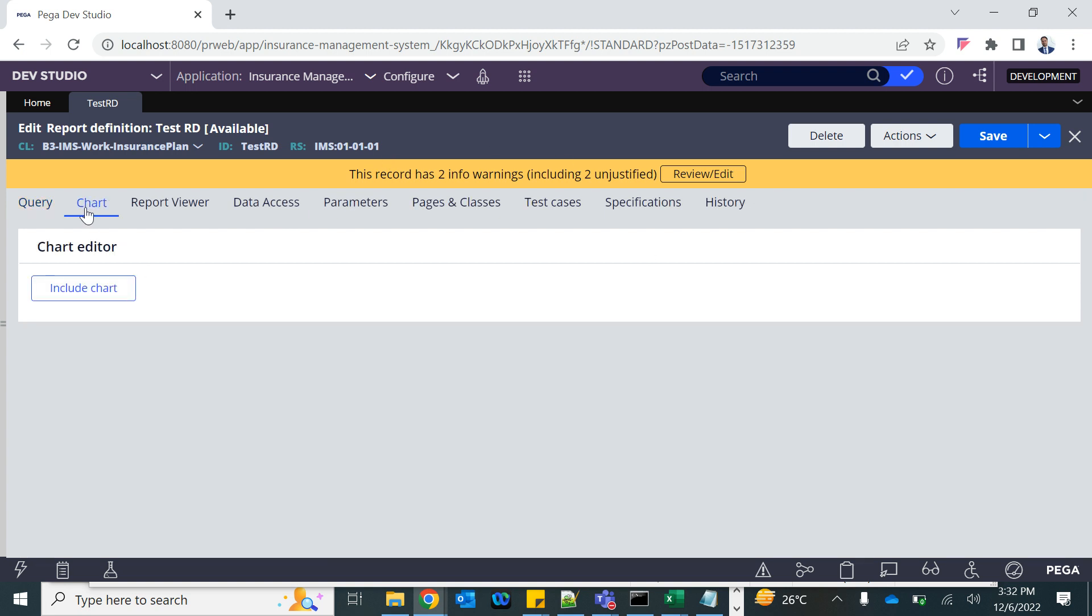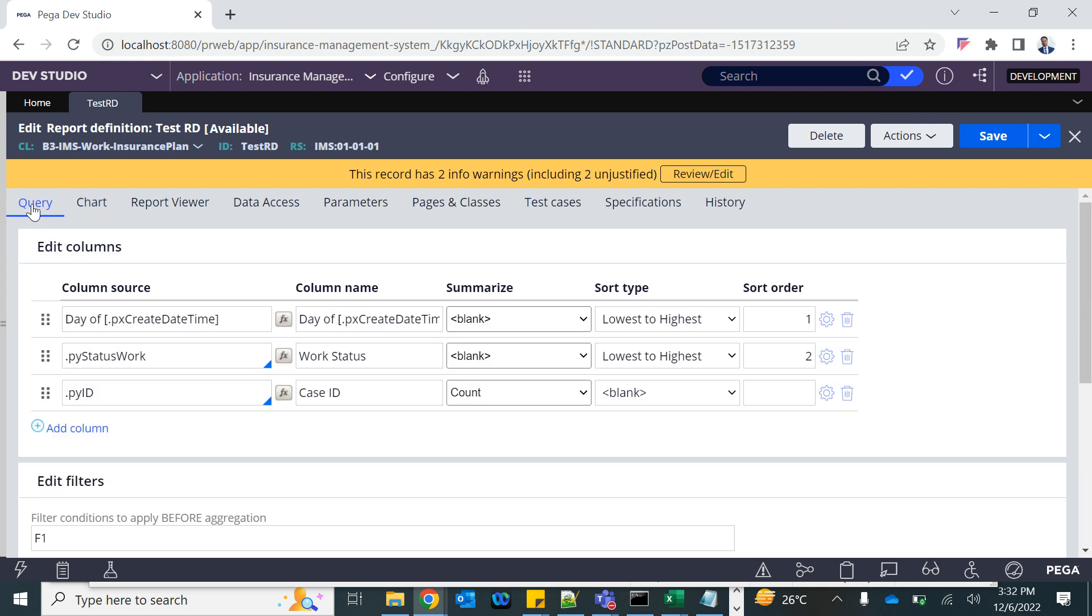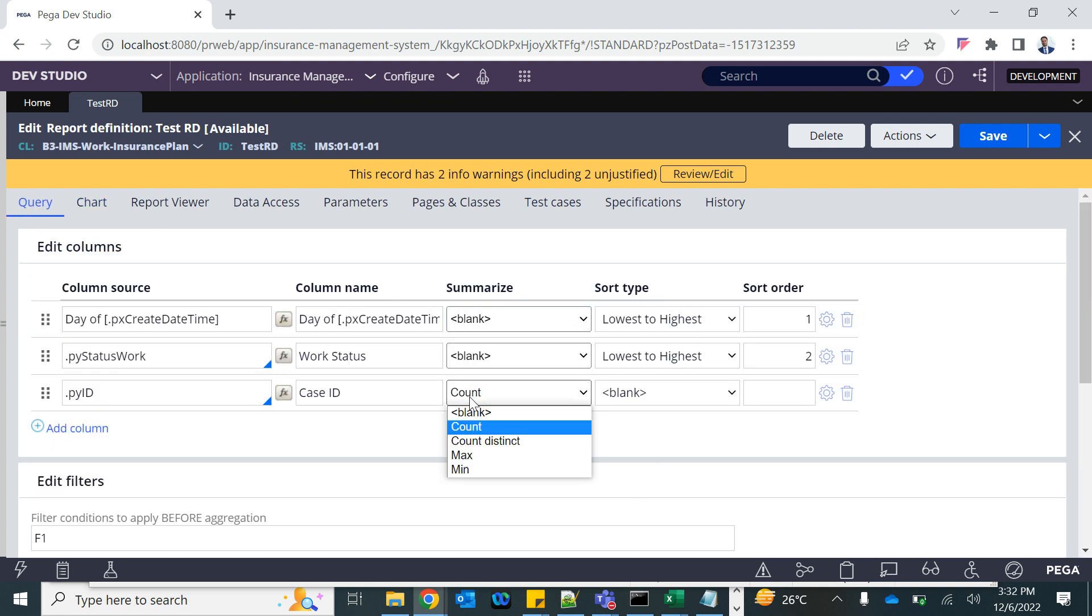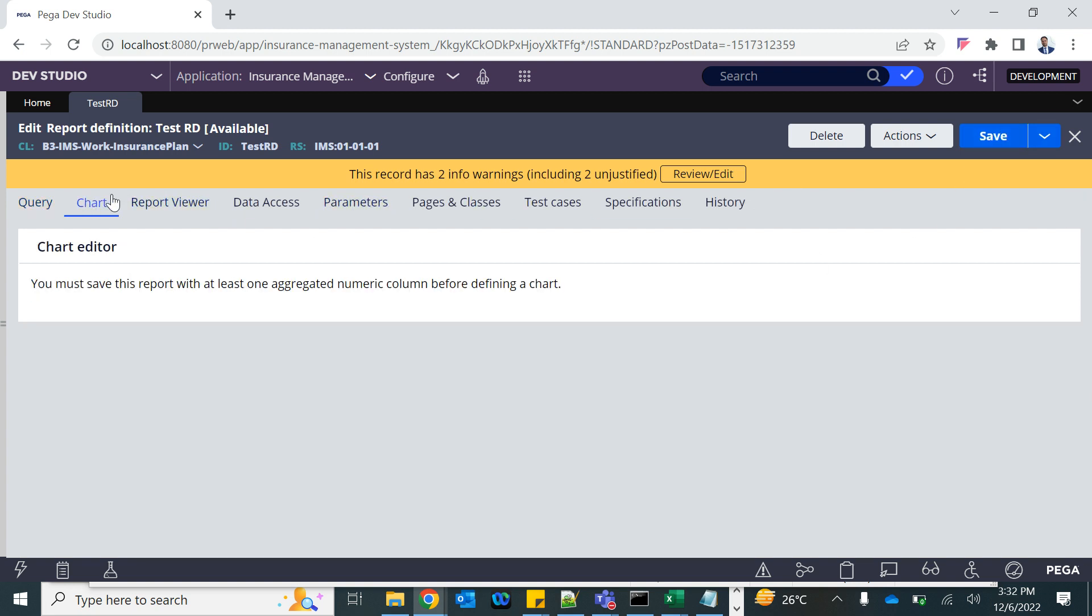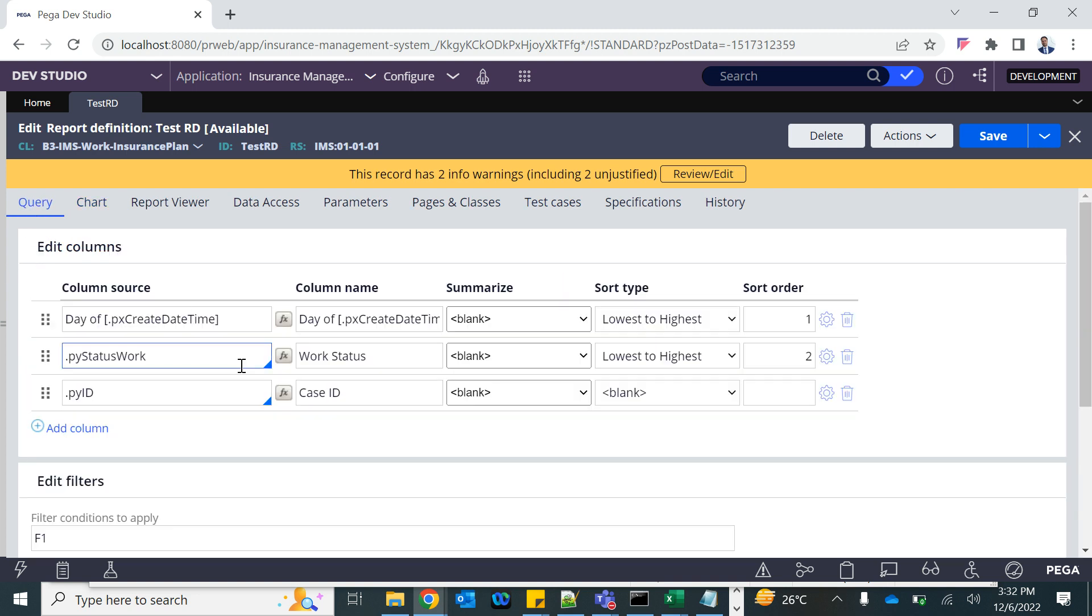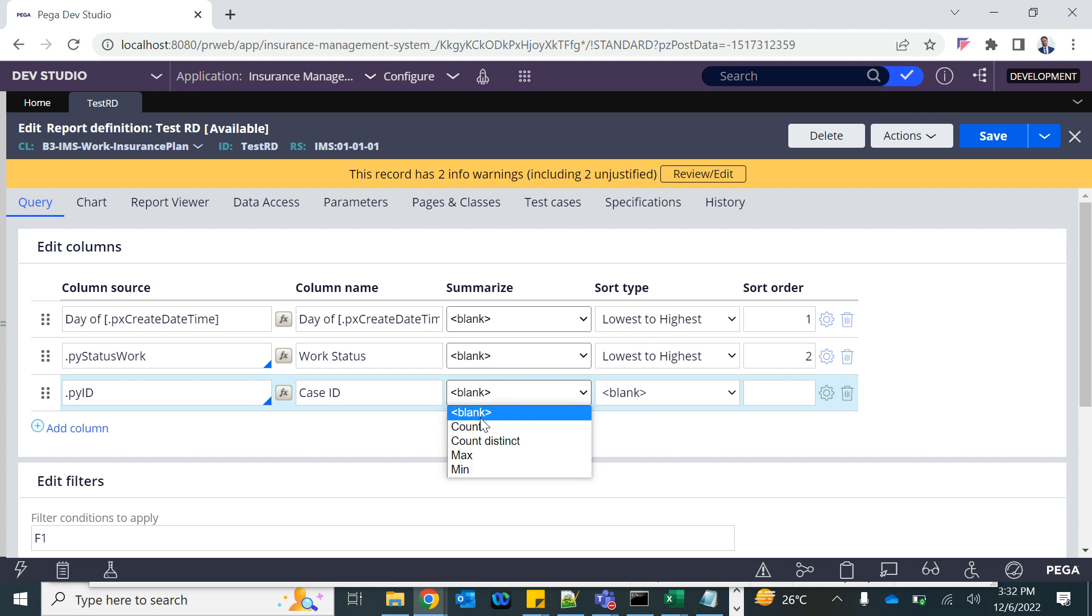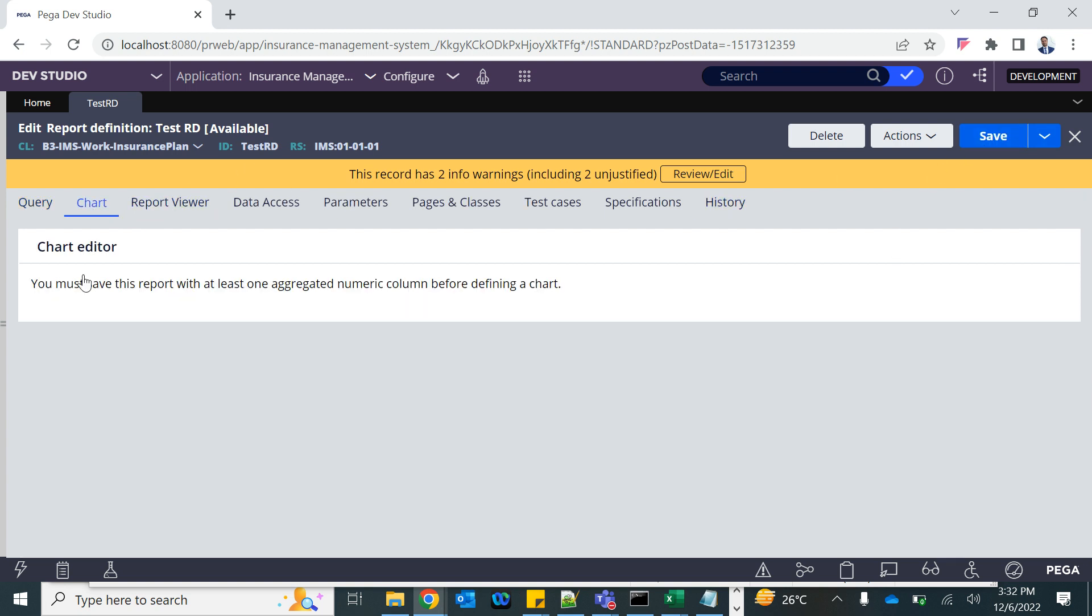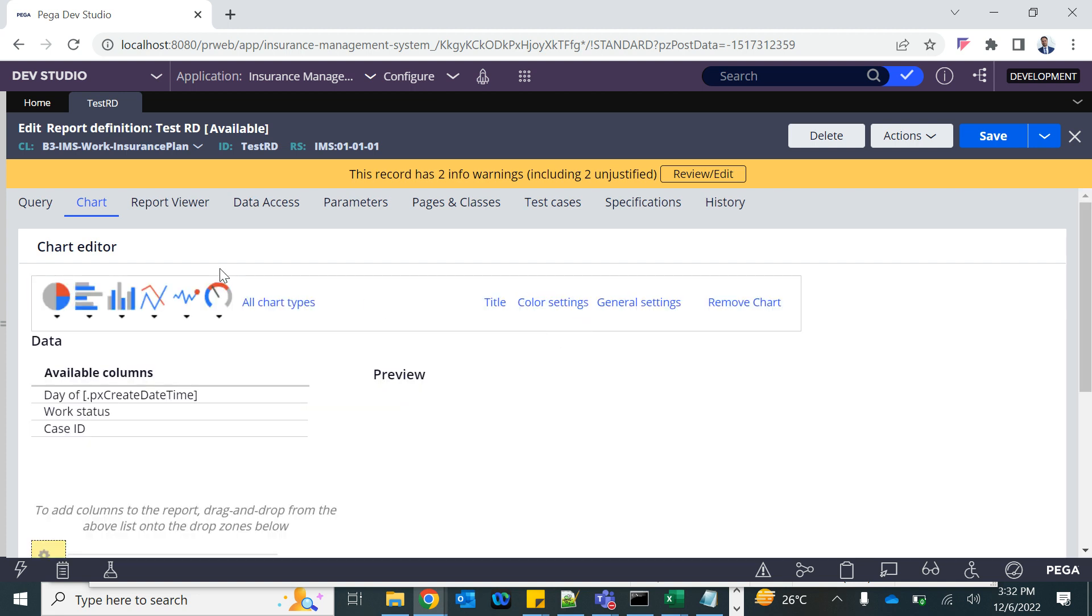On the second tab you have include chart. If you remove the summarization, the chart will not come because chart needs summary data. The chart option will only be visible when you are actually summarizing the result. If you're not summarizing the result it will not be available. Count - this is available now. Include chart. Now you have multiple type of chart available here.